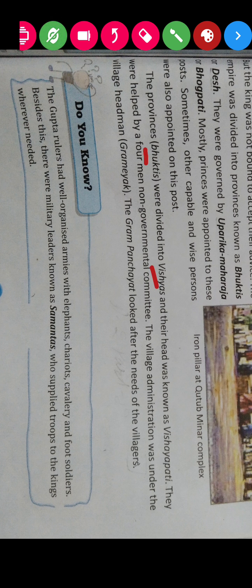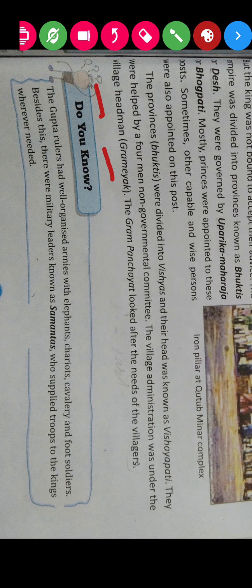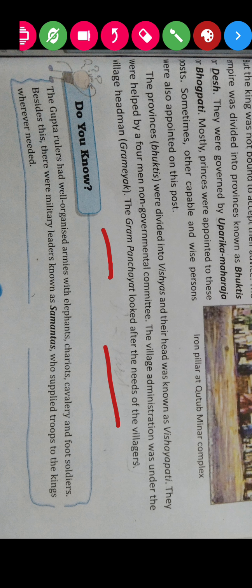The Vishyapatis were helped by a four-member non-governmental committee. Village administration was under the village headman known as Gramyak — similar to a Sarpanch in today's Gram Panchayat. The Gram Panchayat looked after the needs of the villages and took care of the welfare of the villagers.